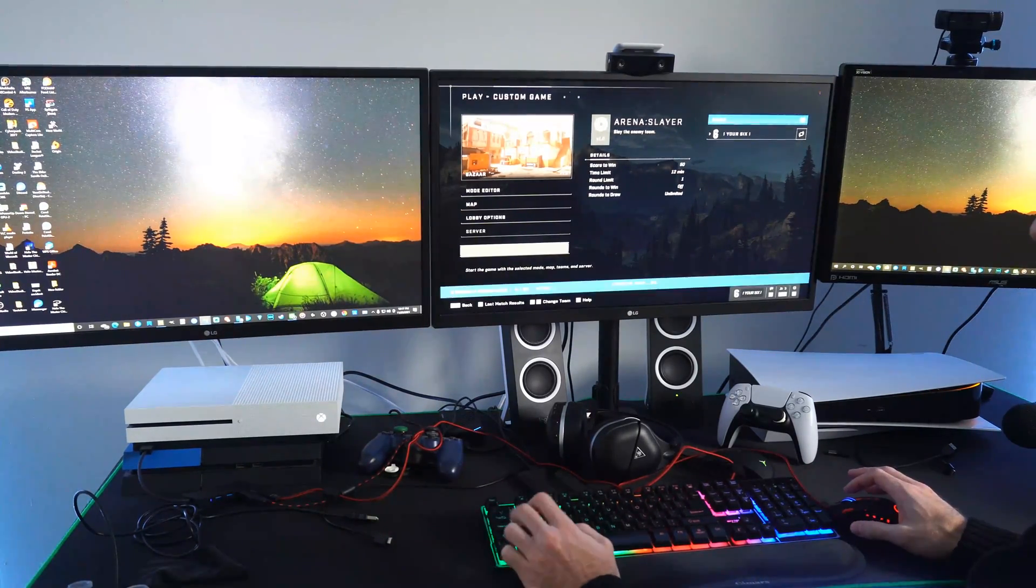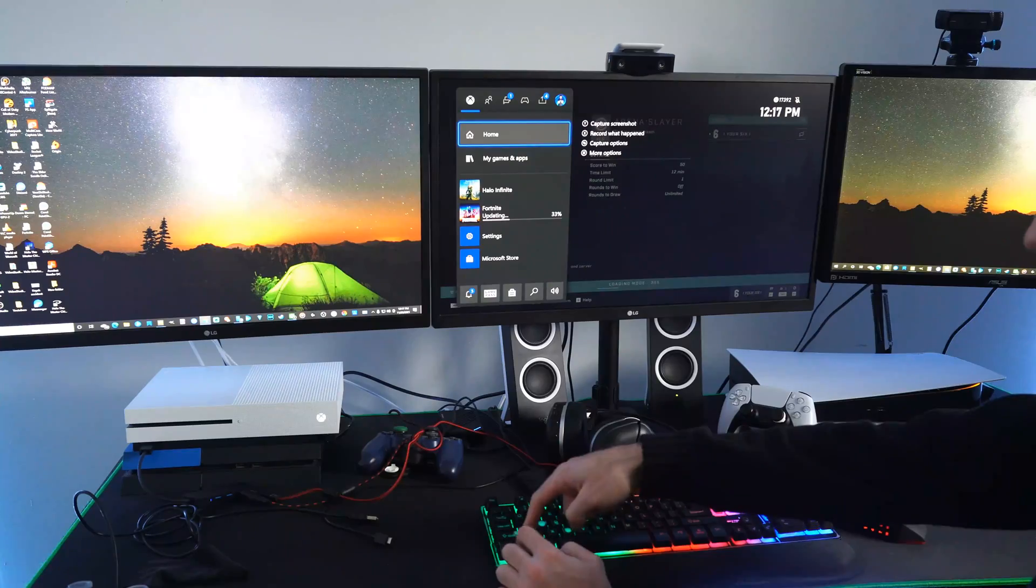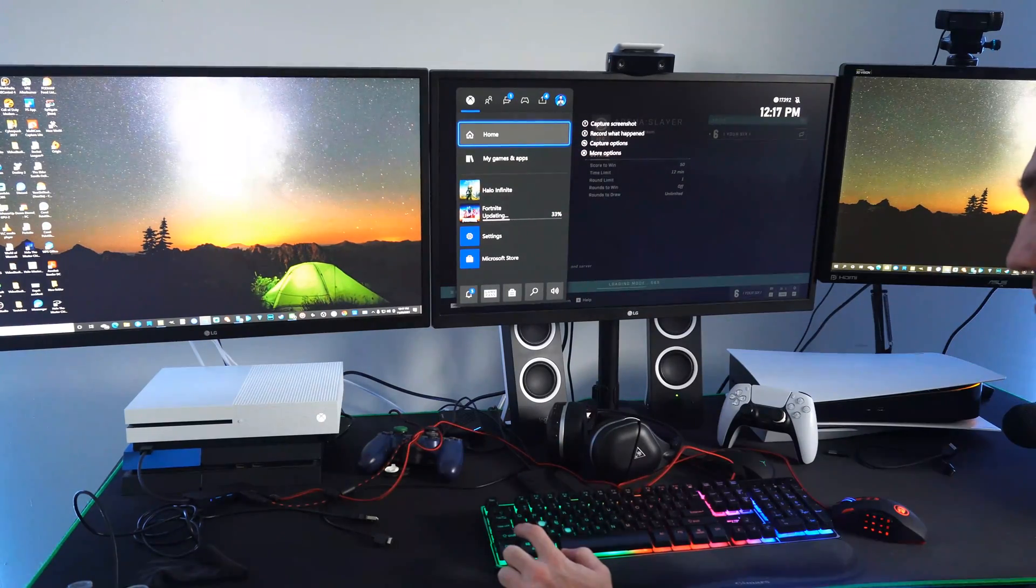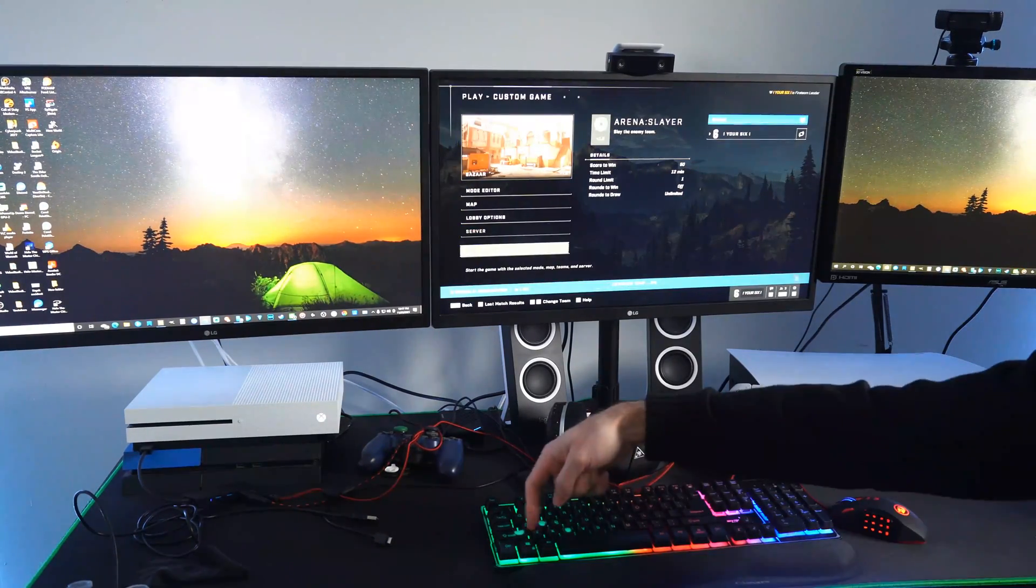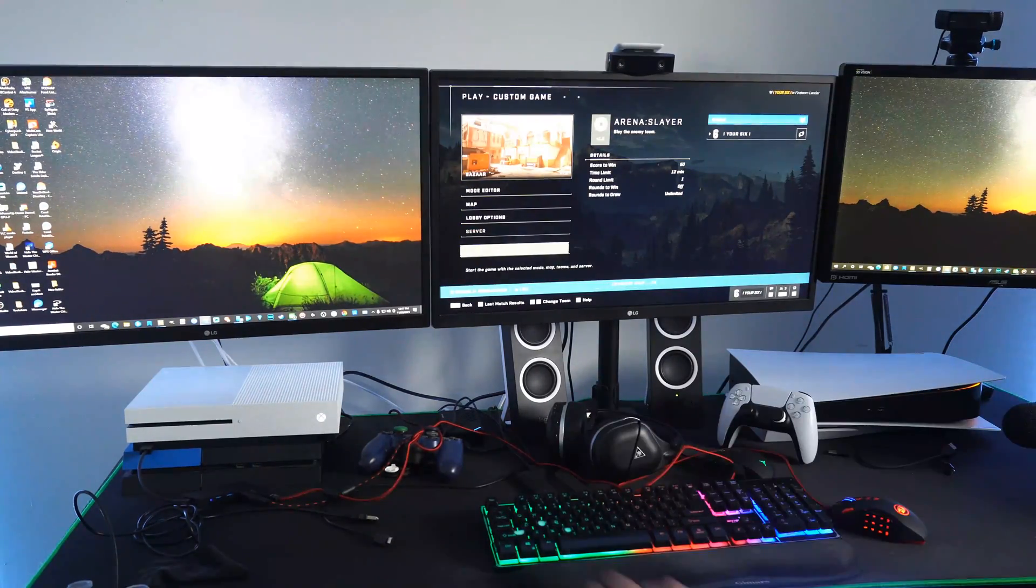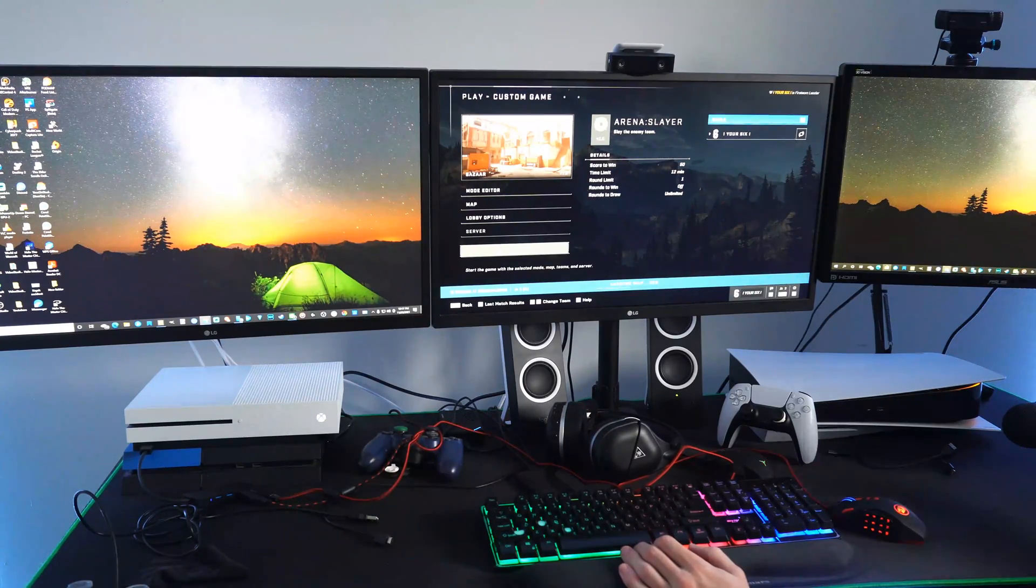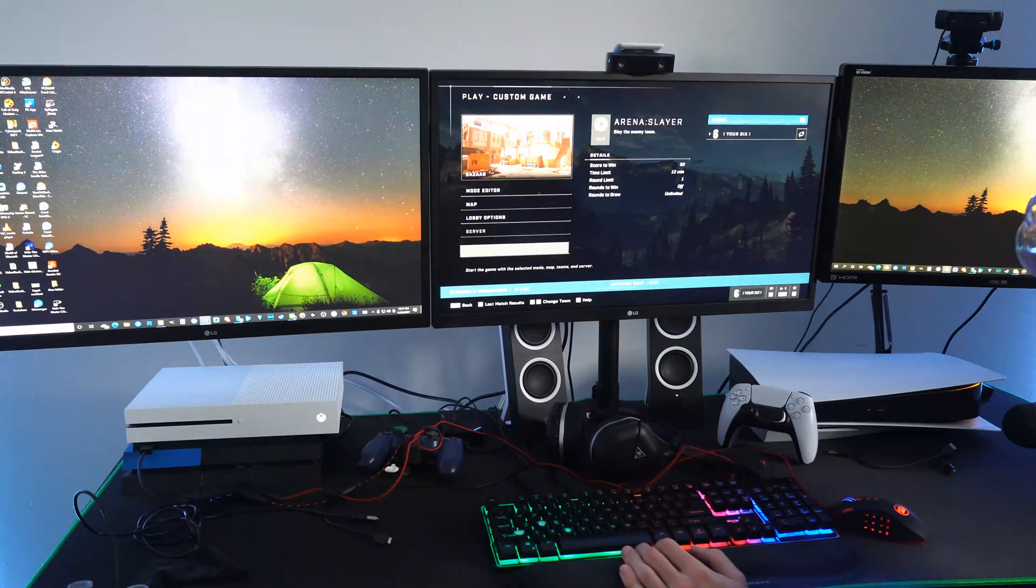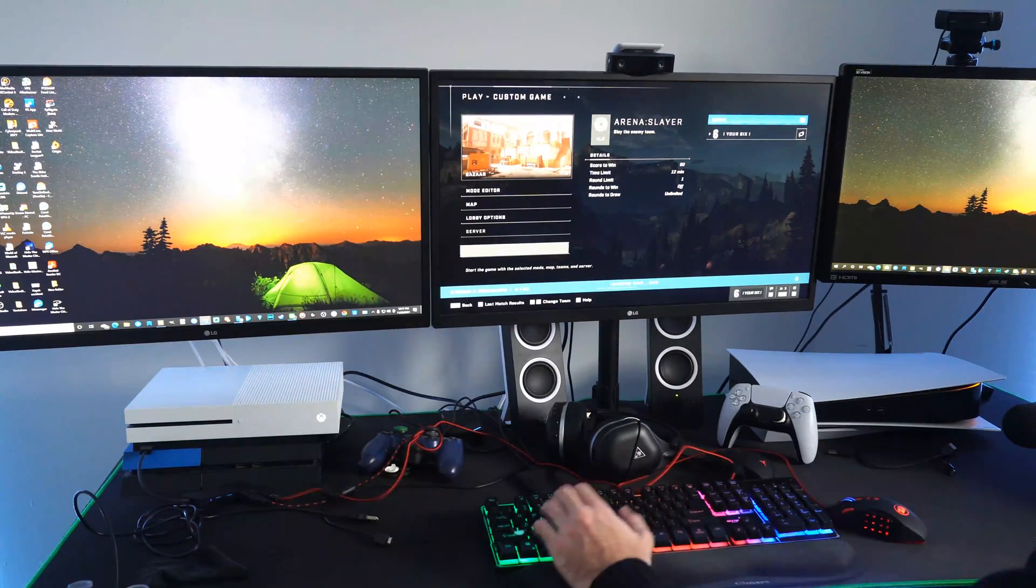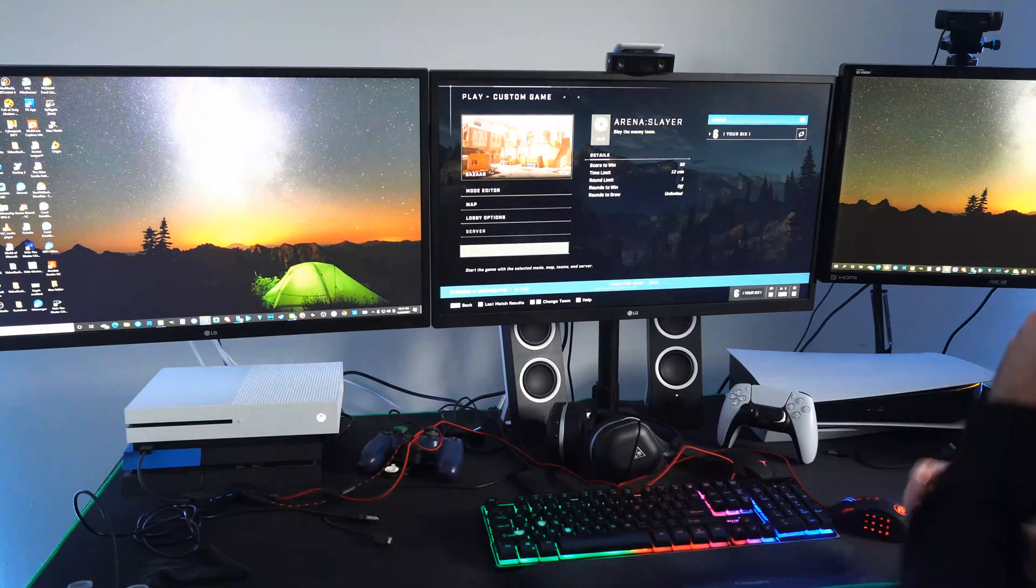Let's see if we can find the Xbox button. So the window key will open up the guide menu, the window key right here next to control and alt. It's loading the map right now. So it seems like it will work.